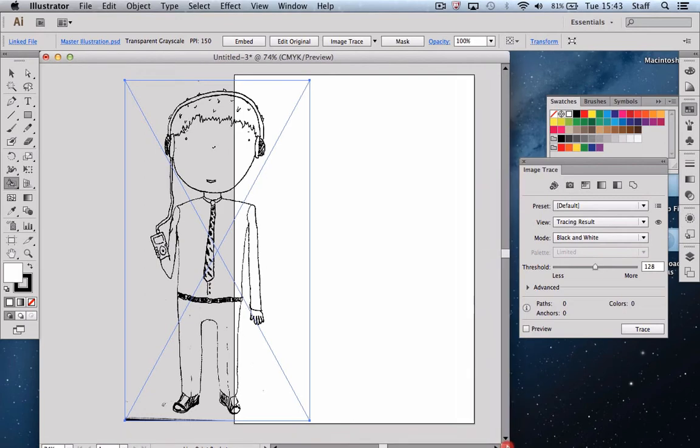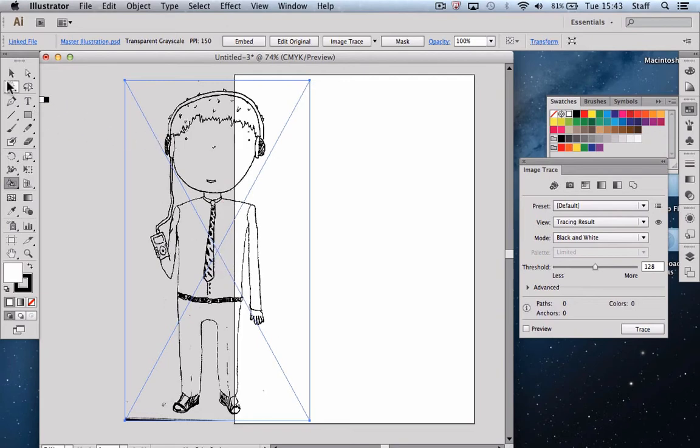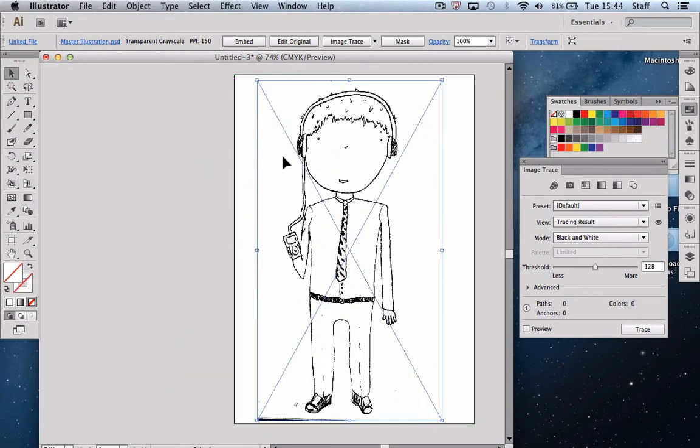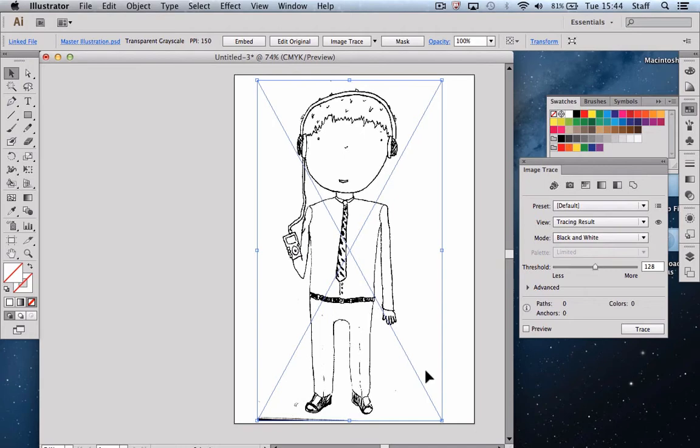When we created that PSD file, it was actually built on a translucent layer, so basically it comes in with a translucent background which is quite useful for this kind of work and just means we don't have to worry about filling in or removing color around the outer edge of the image that came in with a white background.